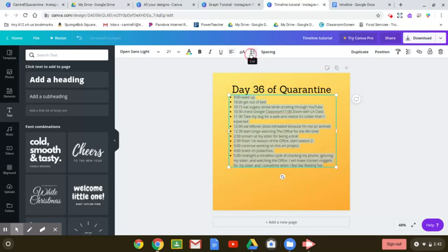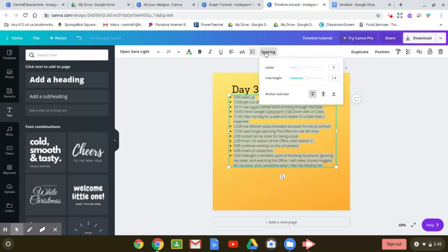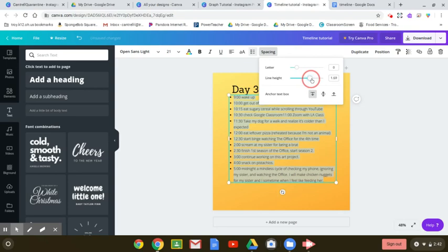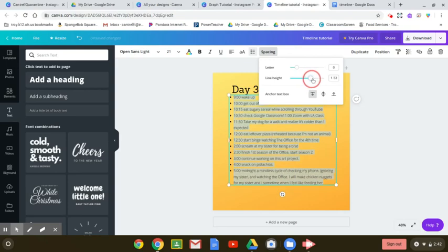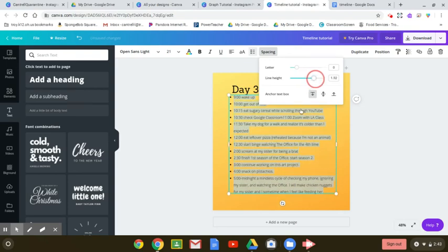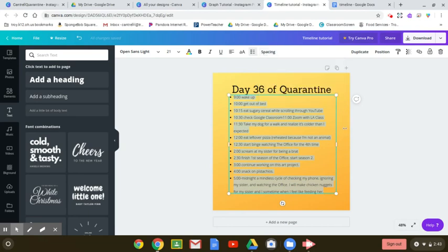I could add some bullet points, which would be nice. And I'm also going to space this out a little bit more using this line height option here. Just that way, there's a little bit more space between each of the events that I did throughout the day.